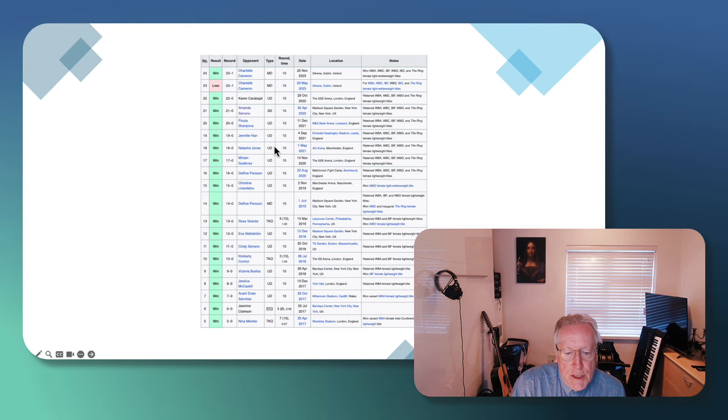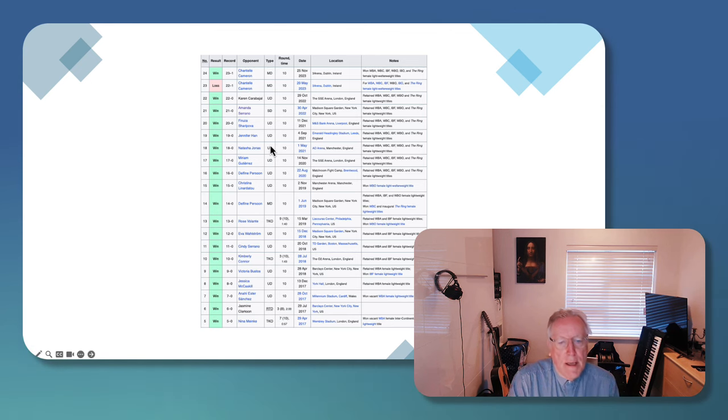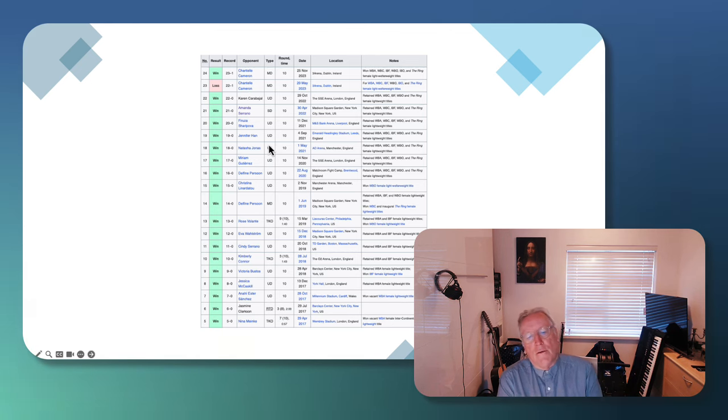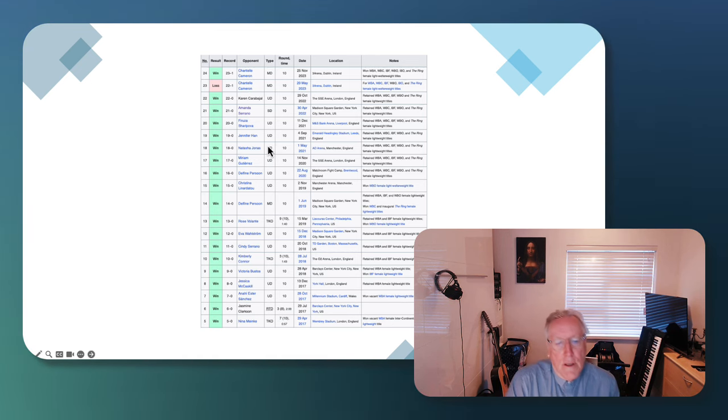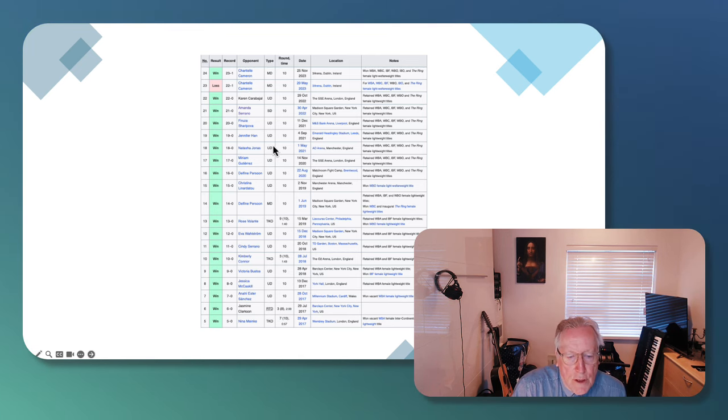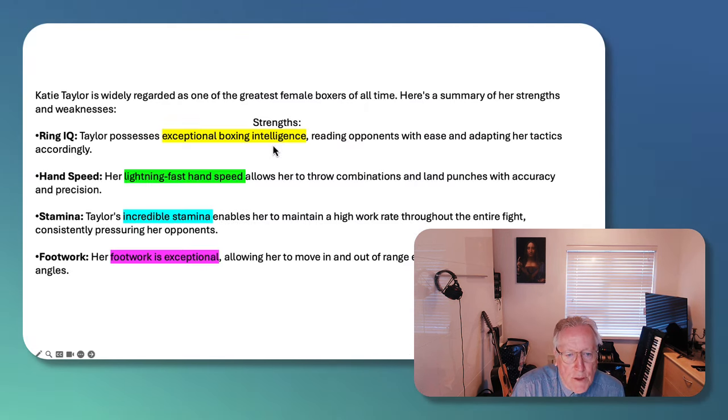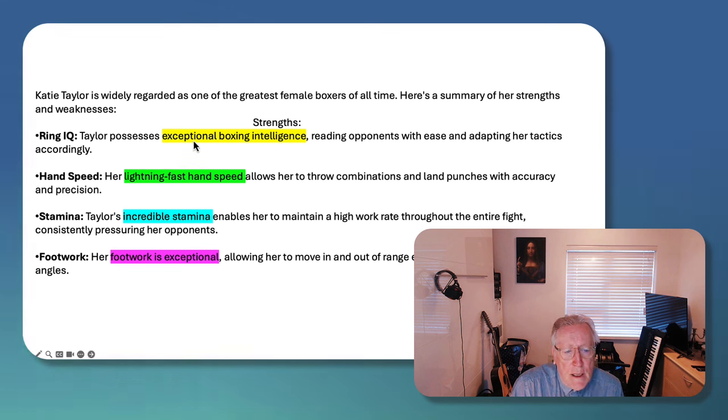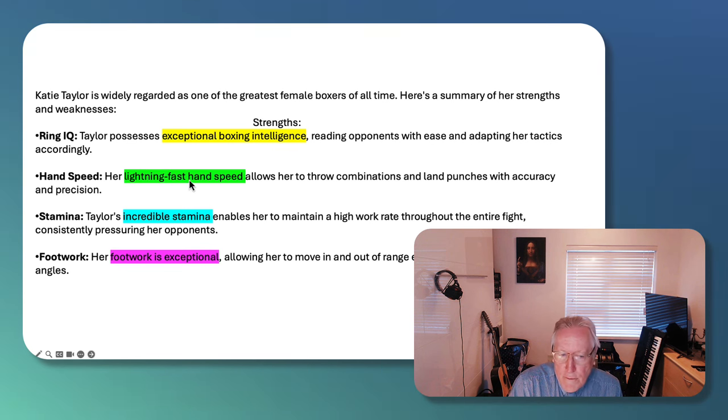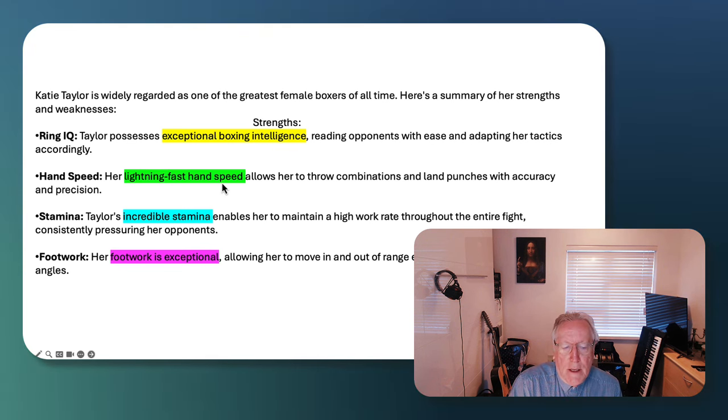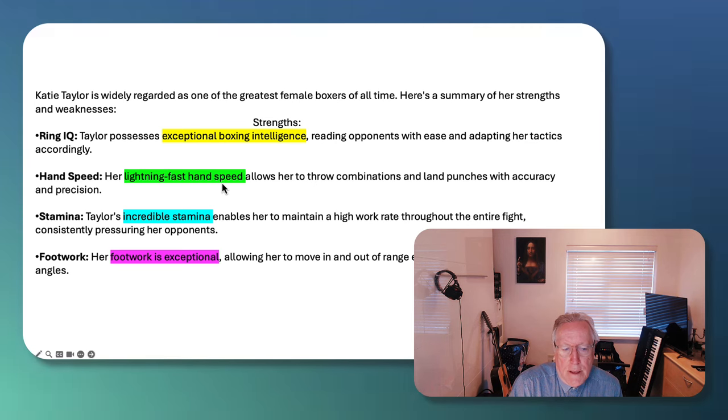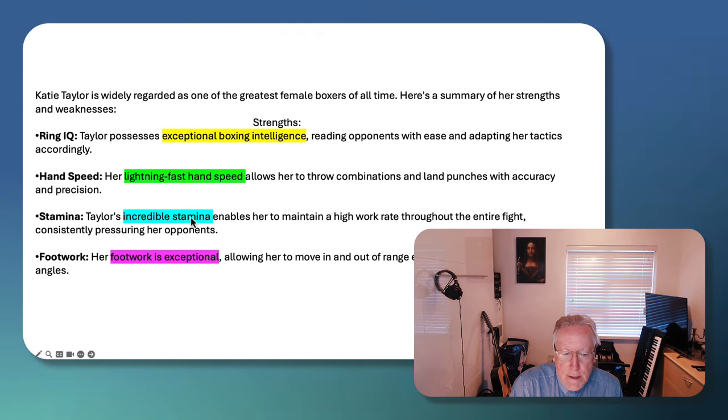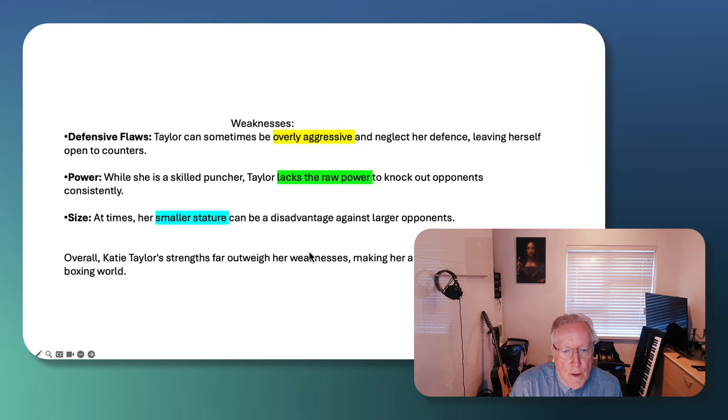But she's now scheduled to fight Amanda Serrano for the titles on Friday. Let's have a look. Taylor, exceptional boxing intelligence. Lightning fast hand speed like a young Mike Tyson. Incredible stamina. Outstanding. Exceptional footwork.